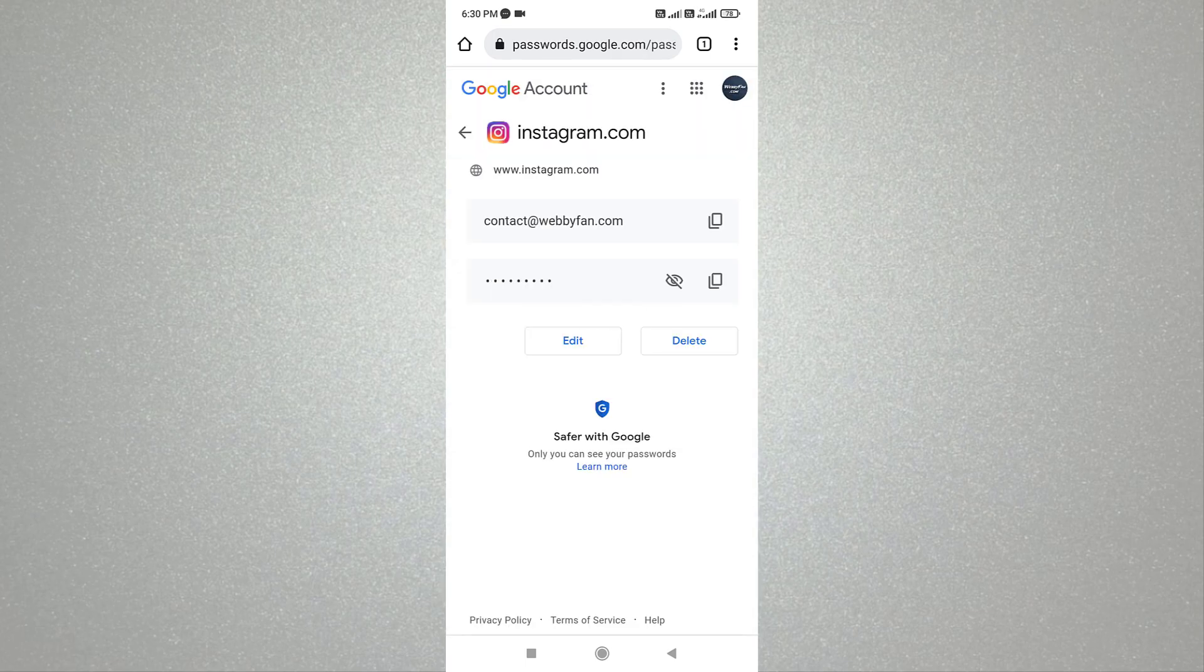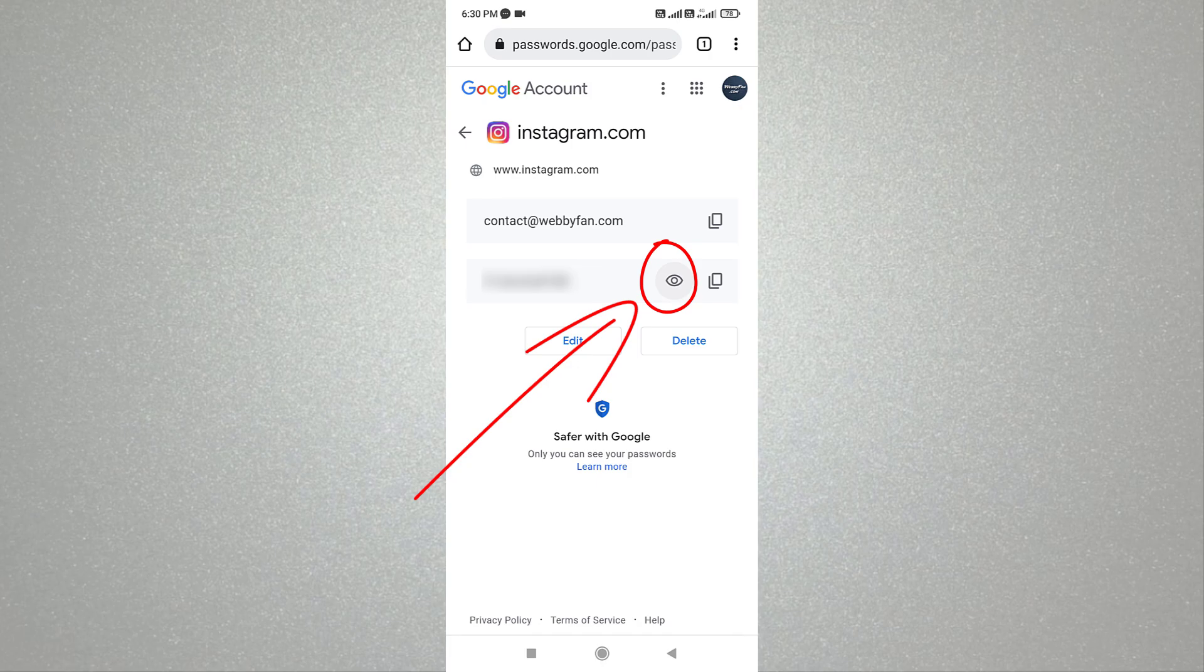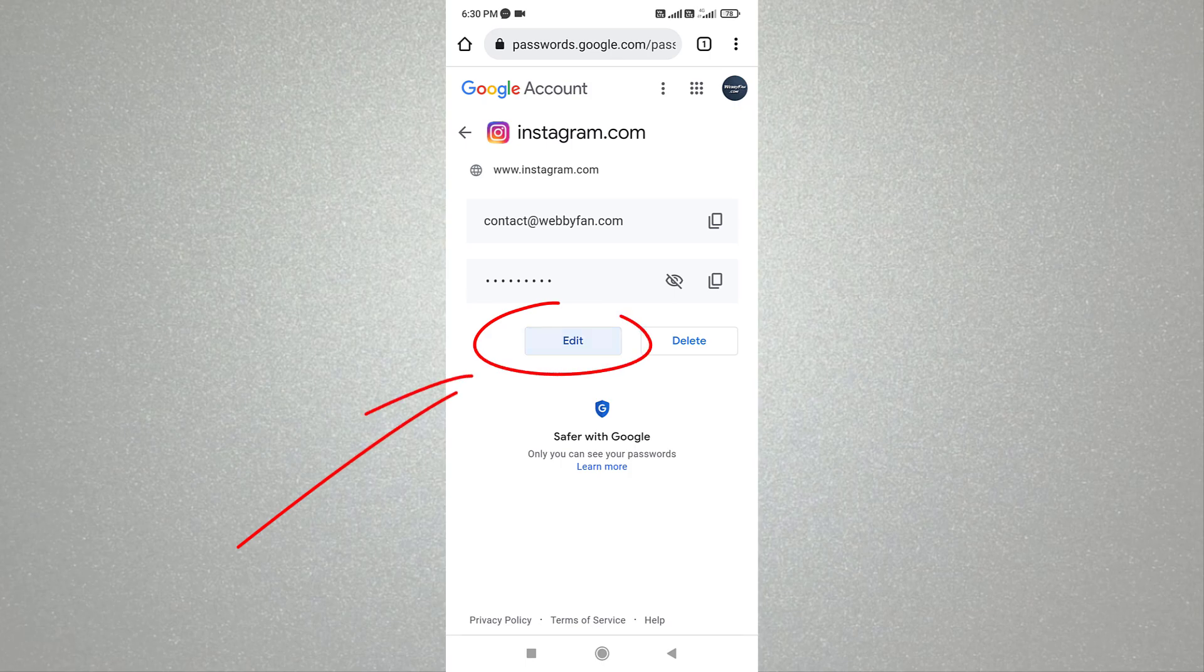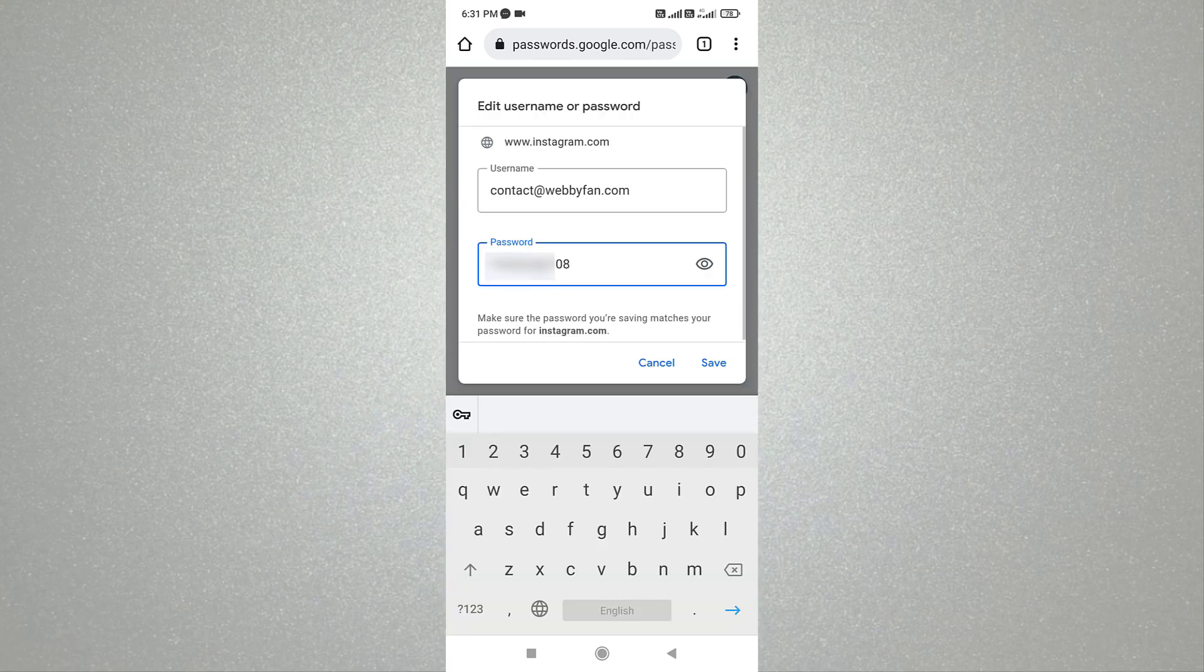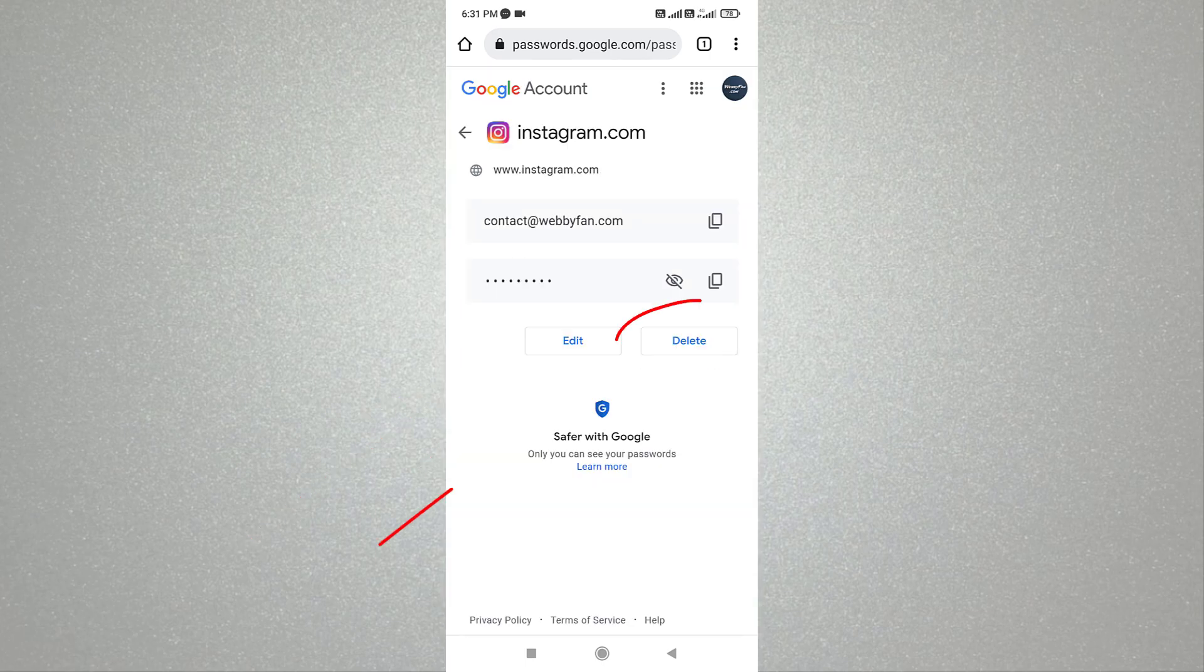Now we can view, edit, or delete the password. Tap here to view the password. Tap here to edit the password. Tap here to delete the password.